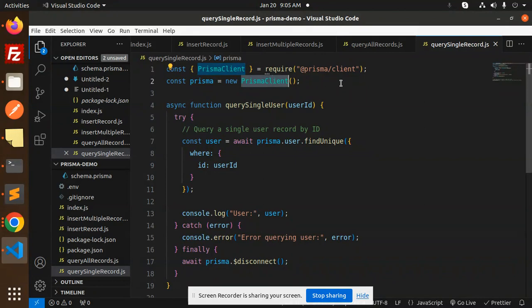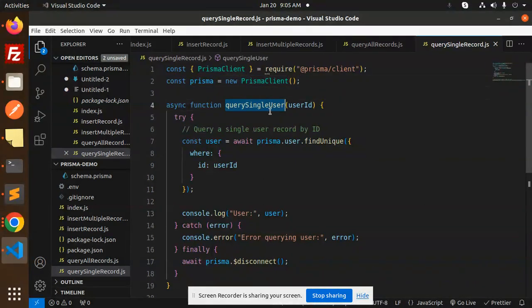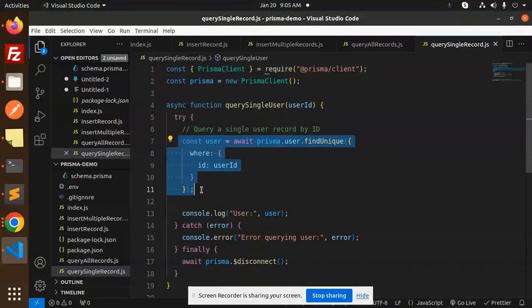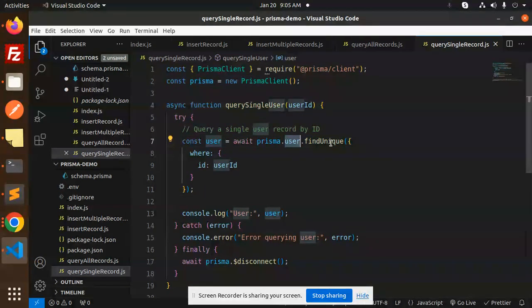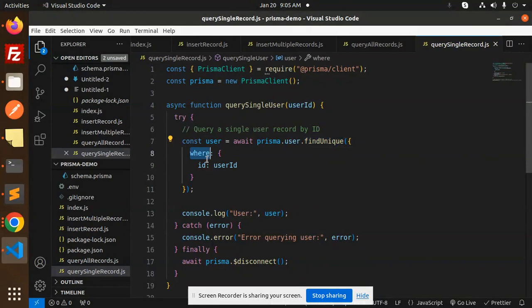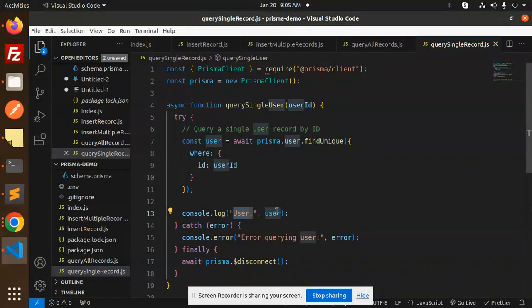So here the query is important. So Prisma.user.findUnique where ID is equal to user ID. Console.log the user. If something goes wrong it will go to the error querying the user.